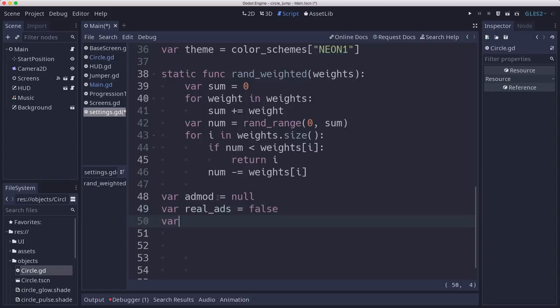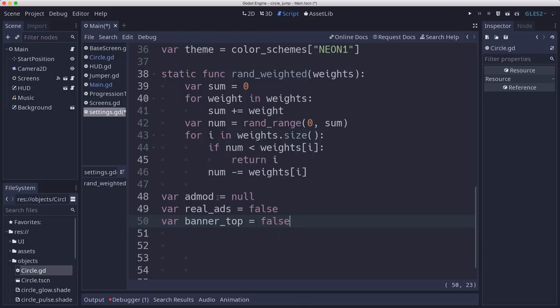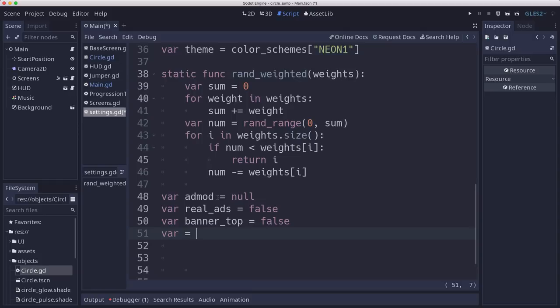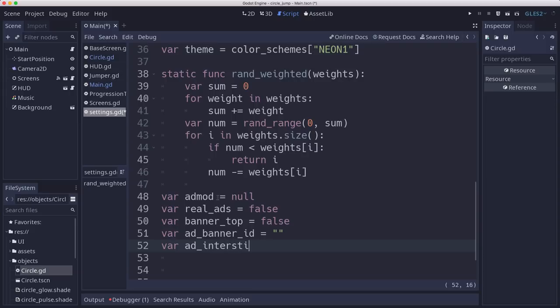And then banner top is a value to set when the banner appears. Do we want it to appear at the top of the screen or the bottom? So I'm going to put false for that. And then we have two variables here for our ad banner ID, which is a string, and our ad interstitial ID.